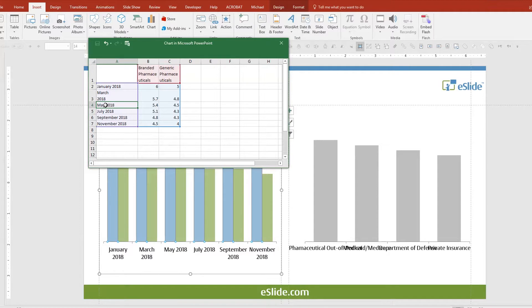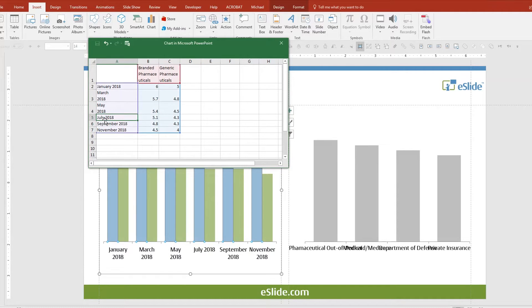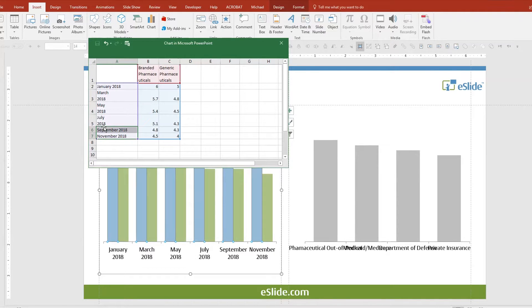Now let's clean up the others to make them all consistent. For each remaining label: delete the space, press ALT ENTER, then ENTER. Repeat for all labels.